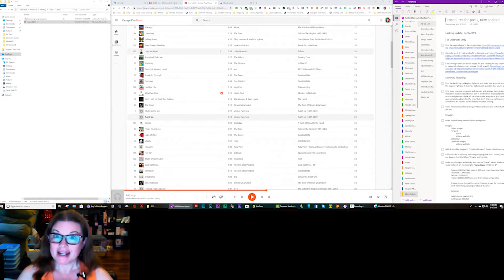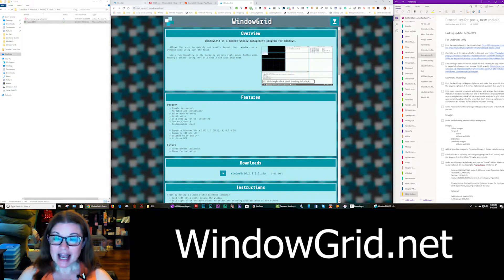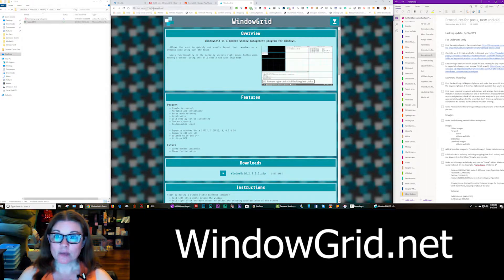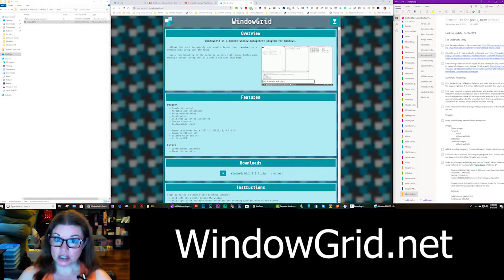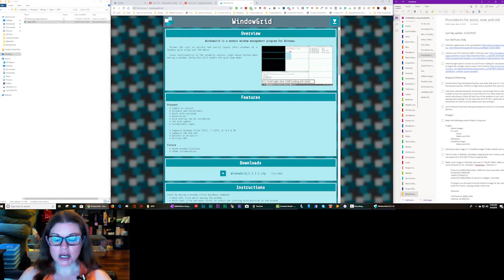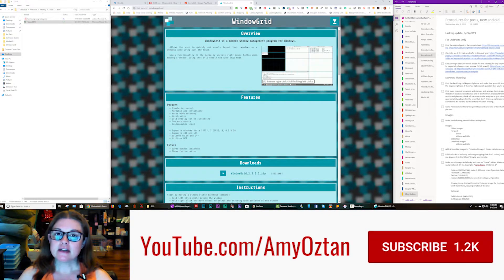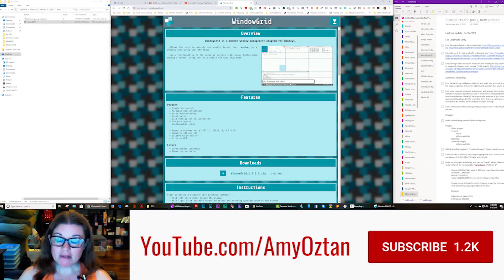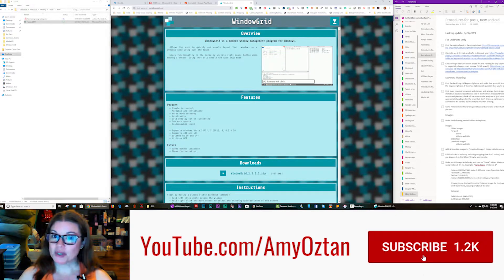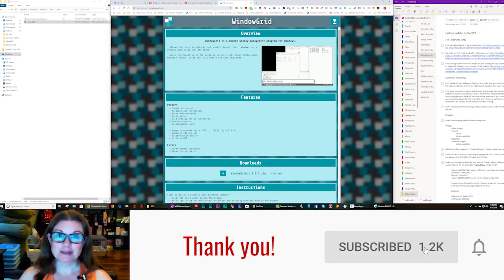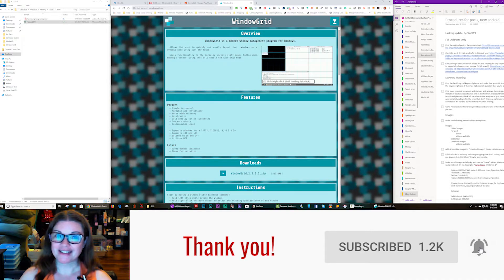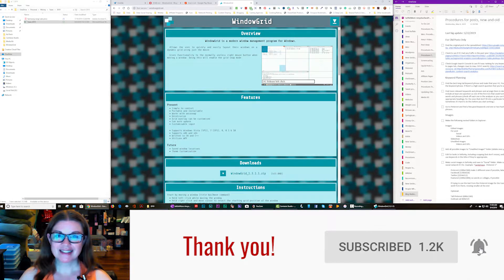But anyway, as I was saying, you can get it at windowgrid.net and I will put a link to that in the description along with a link to my awesome new monitor, which I love. And if you got something out of this video, I would really appreciate it if you would click the subscribe button on my Amy Oz Chan channel. Thank you so much.